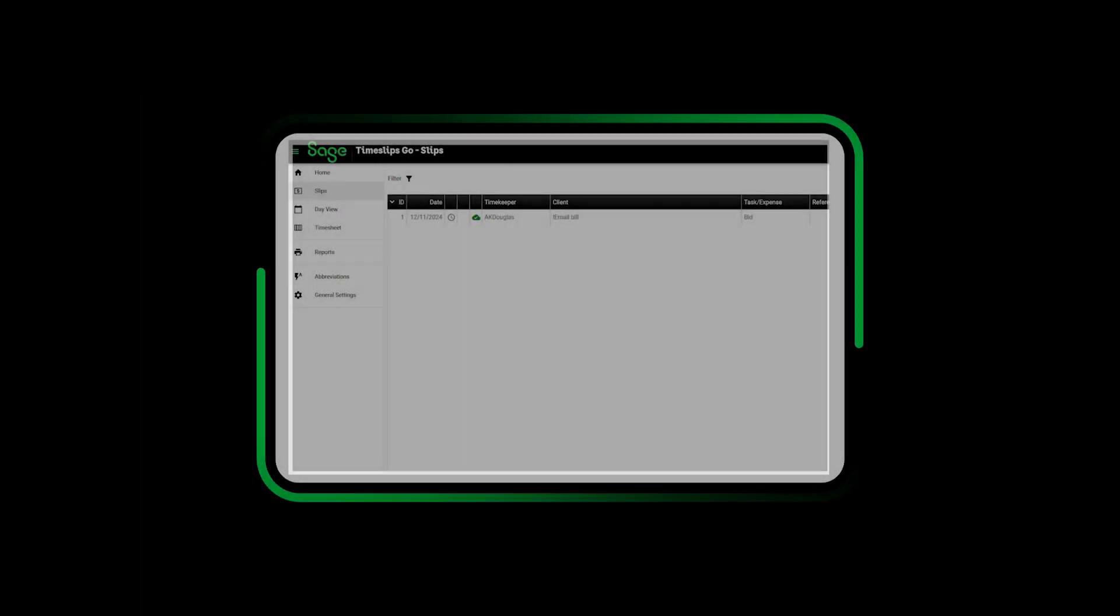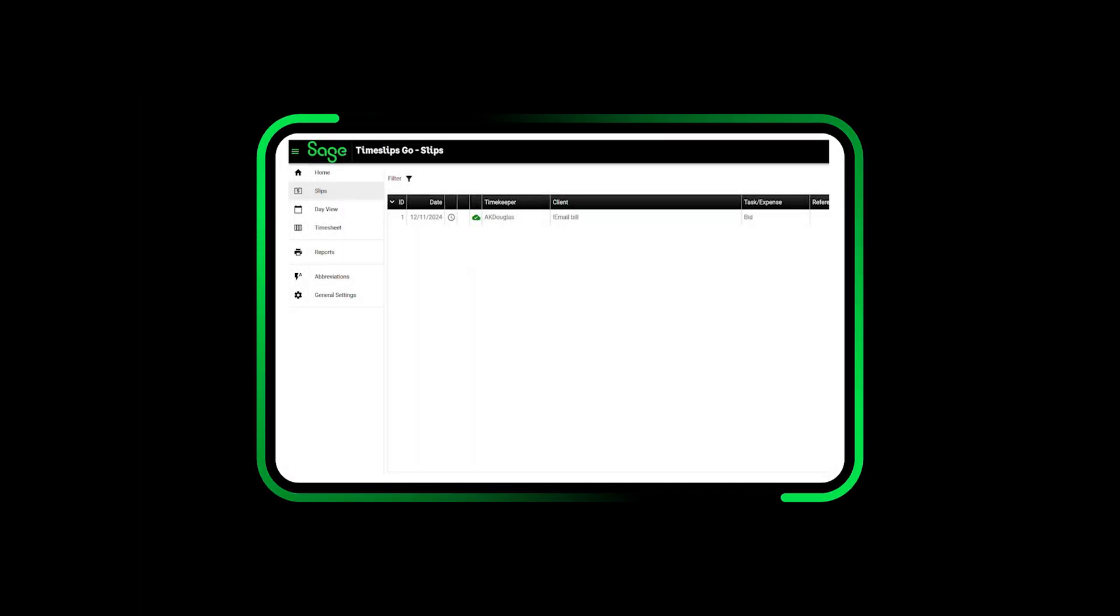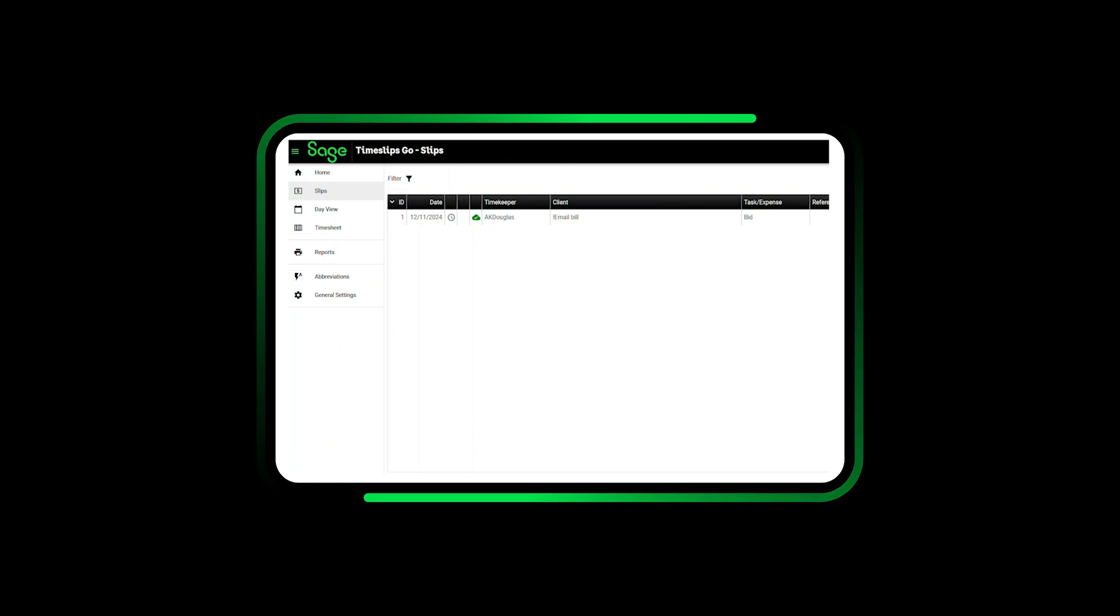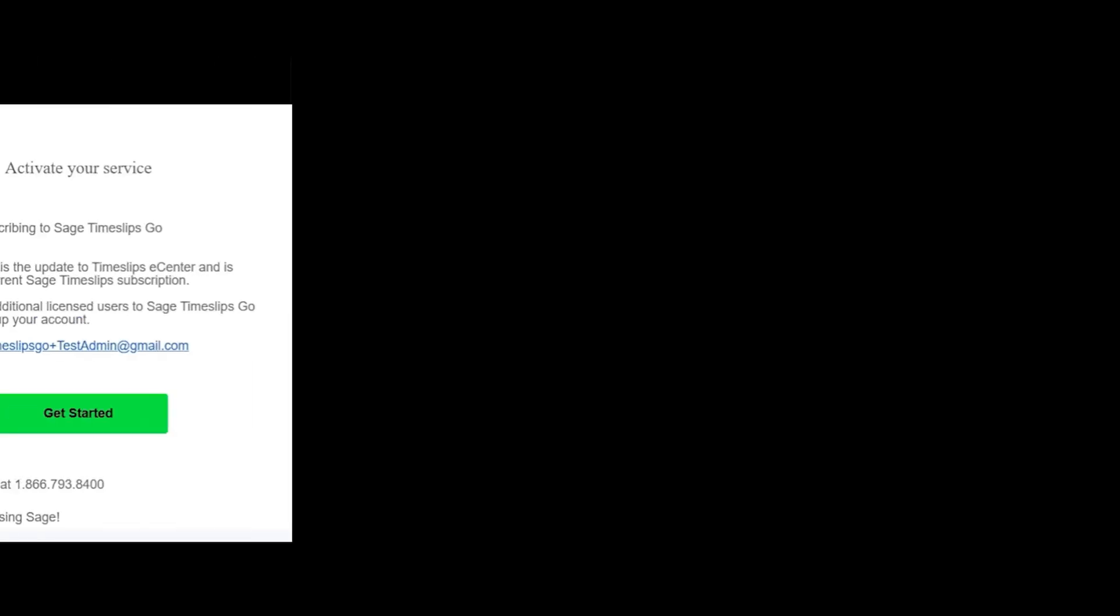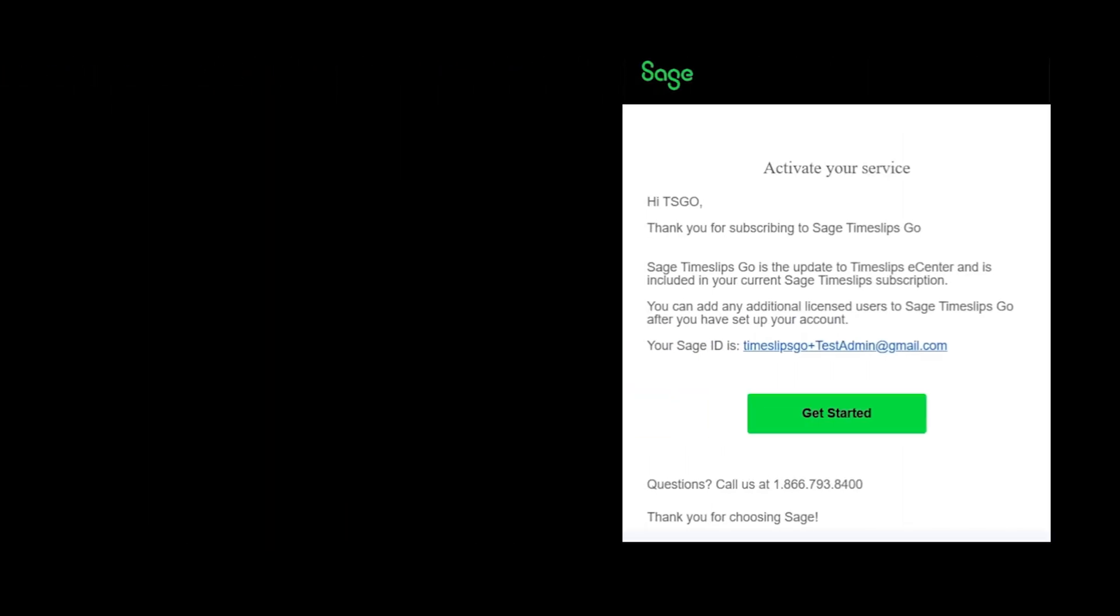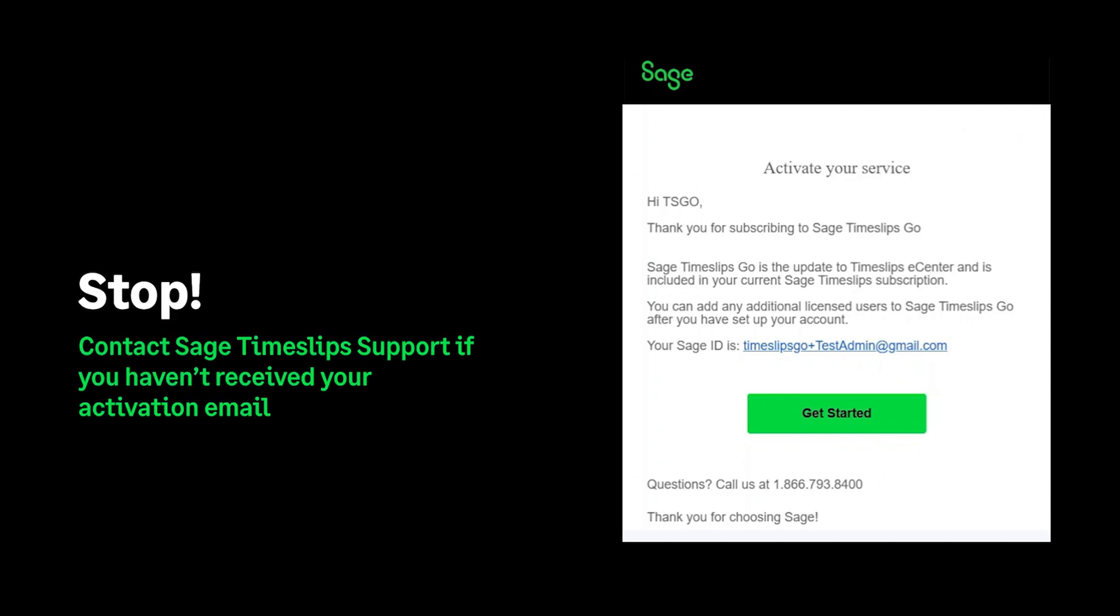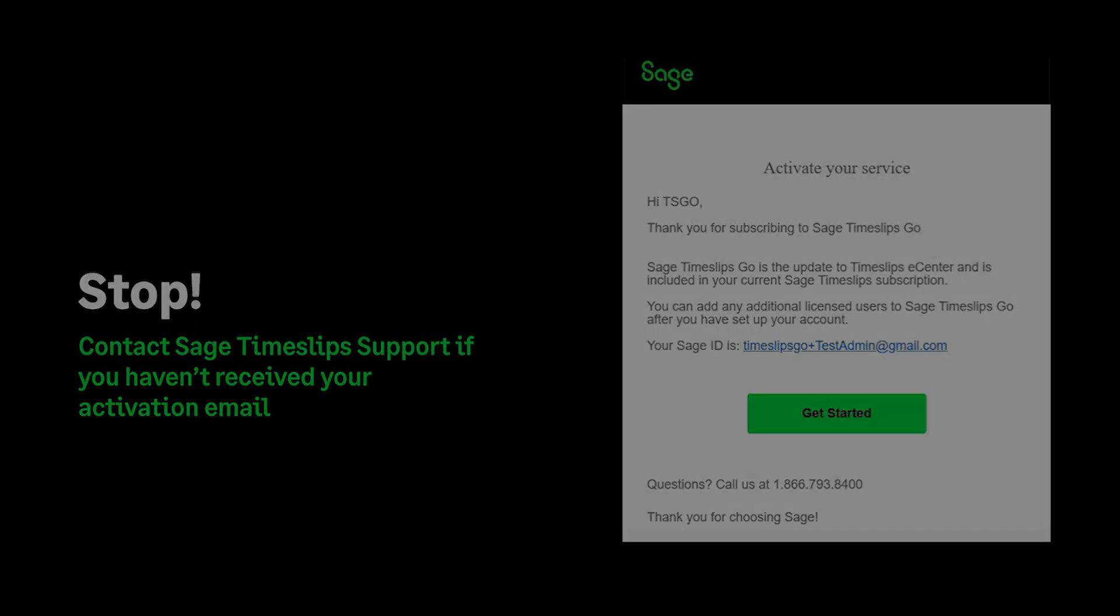Timeslips Go is the new cloud-native replacement for Sage Timeslips eCenter. As a new user, you should have received an activation onboarding email that contains a link to set up your new Timeslips Go login.